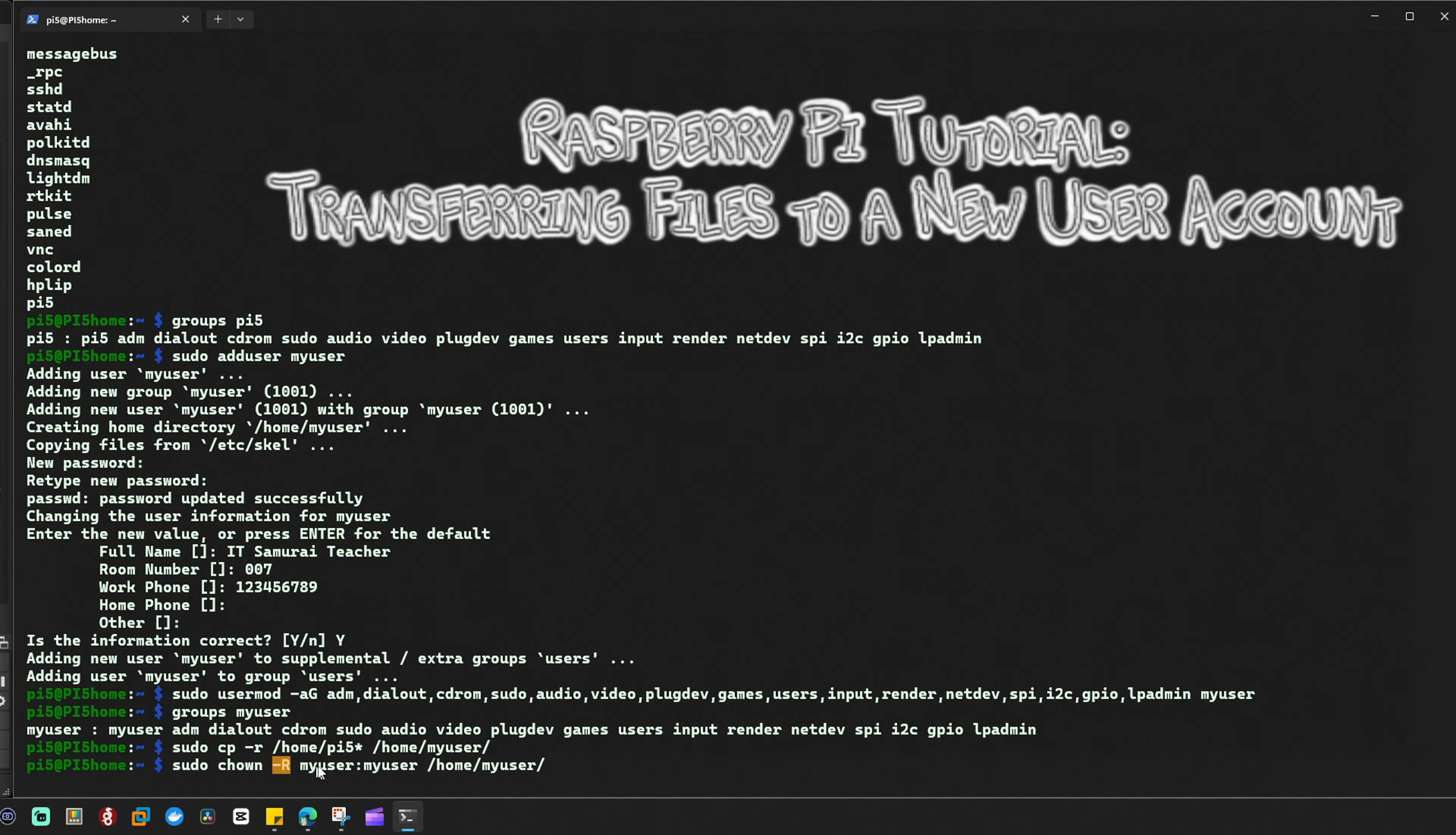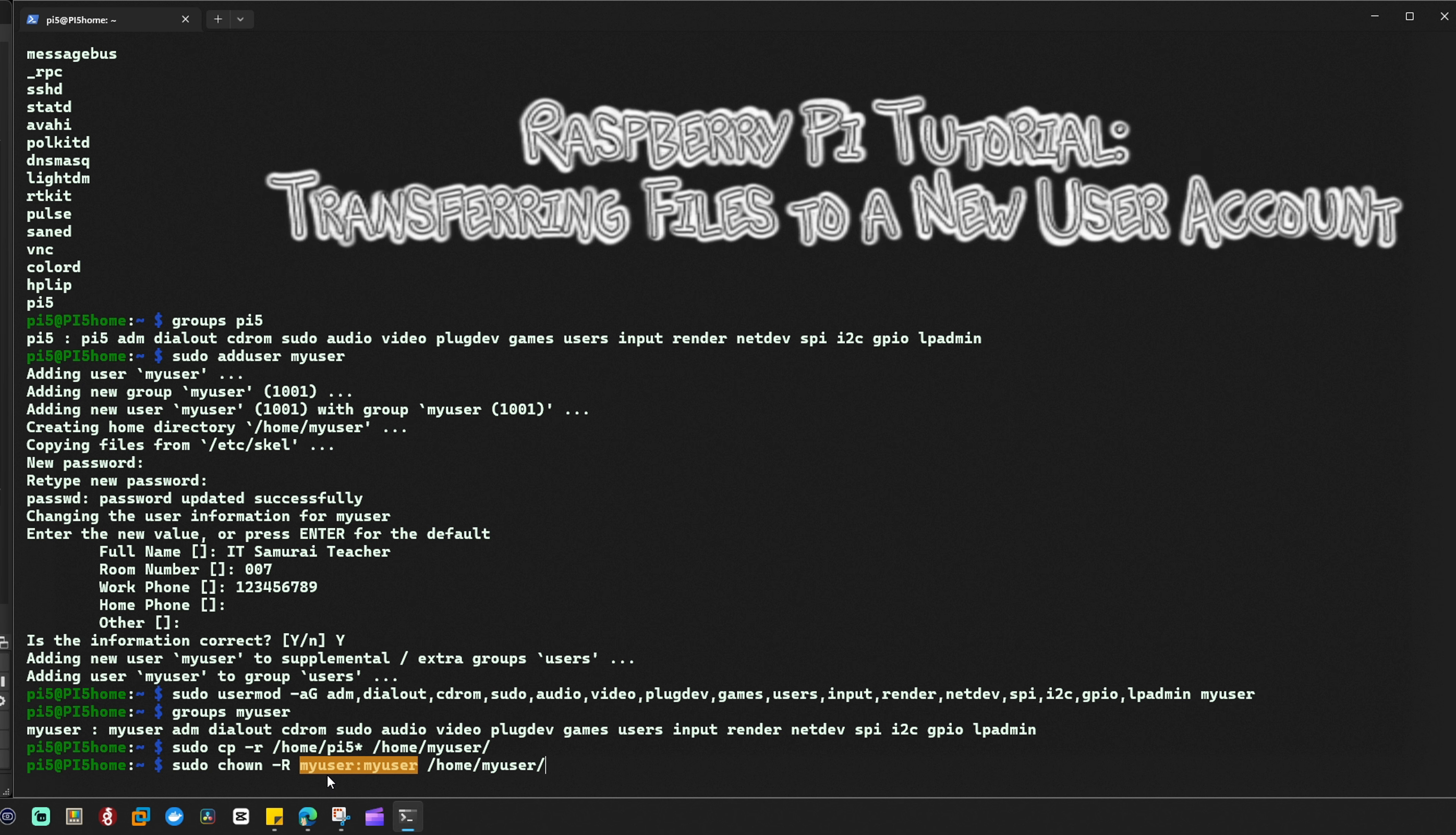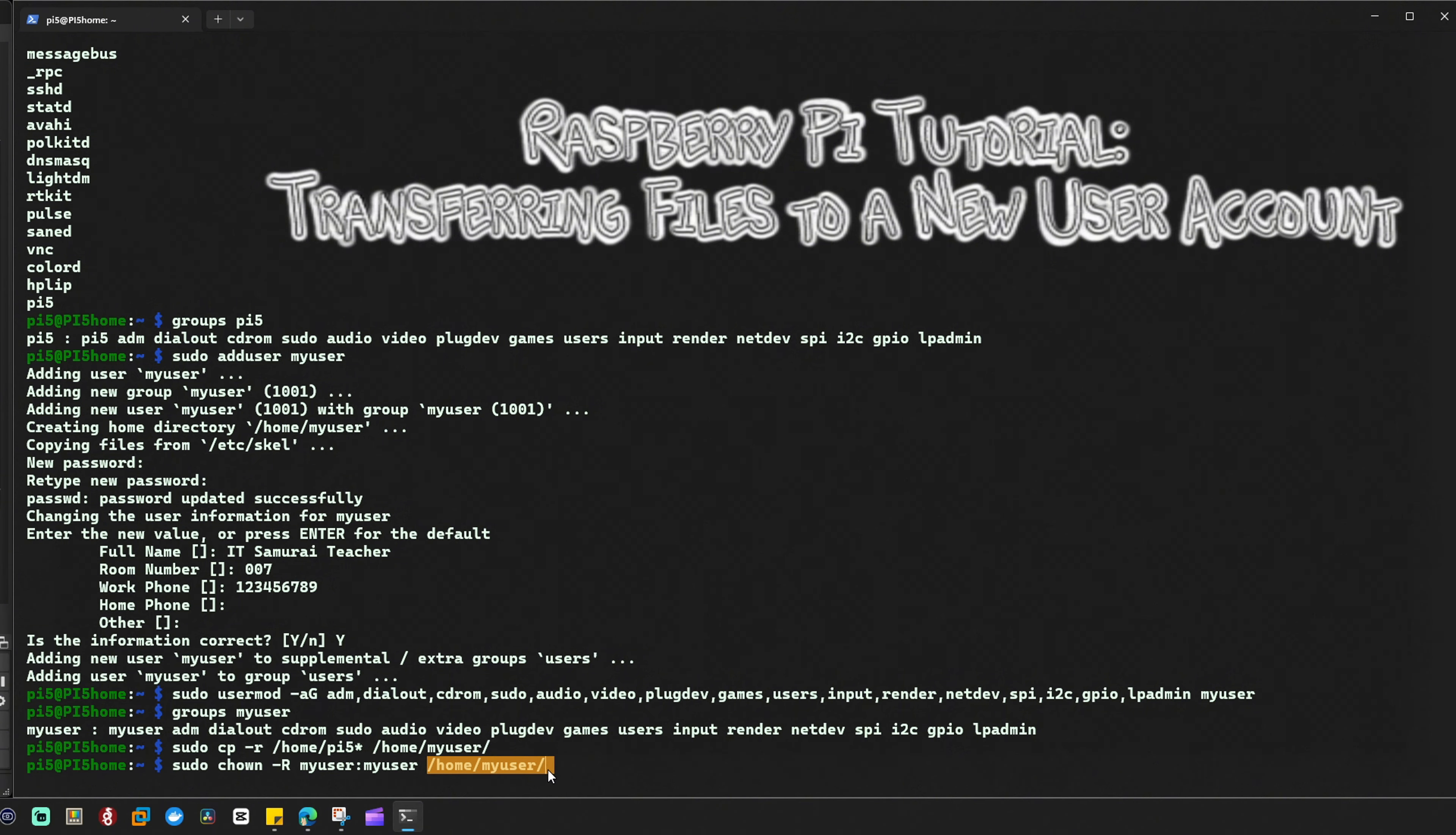my_user:my_user specifies the new owner my_user and the new group my_user for the files. /home/my_user is the directory where the ownership will be changed.